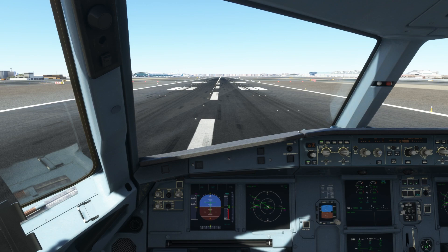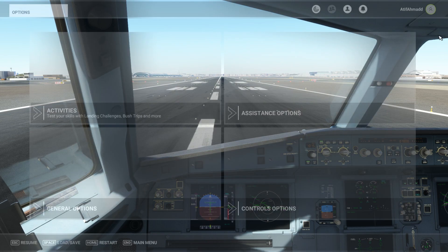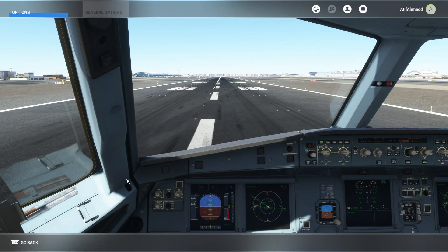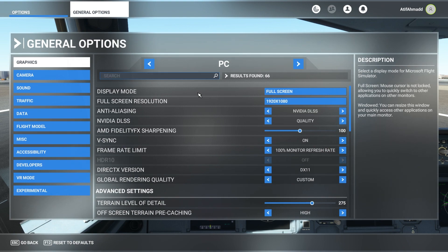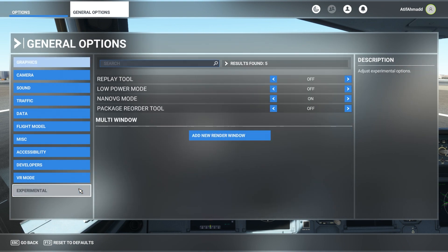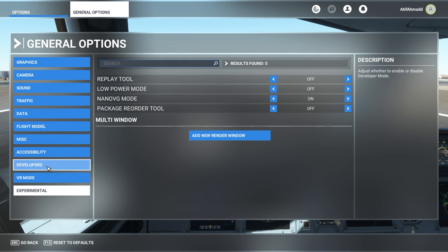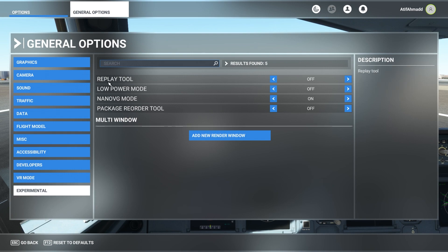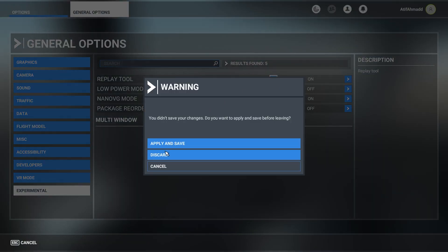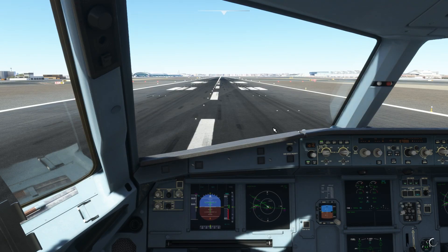For this you should have the replay tool enabled. Just go to settings, press Escape, and go to General Options. In General Options you will find the Experimental tab — it used to be in Developer Mode but now it's moved here. Under the Experimental tab you will see the Replay Tool. Turn it on, press Escape, apply and save, then go back to the flight.